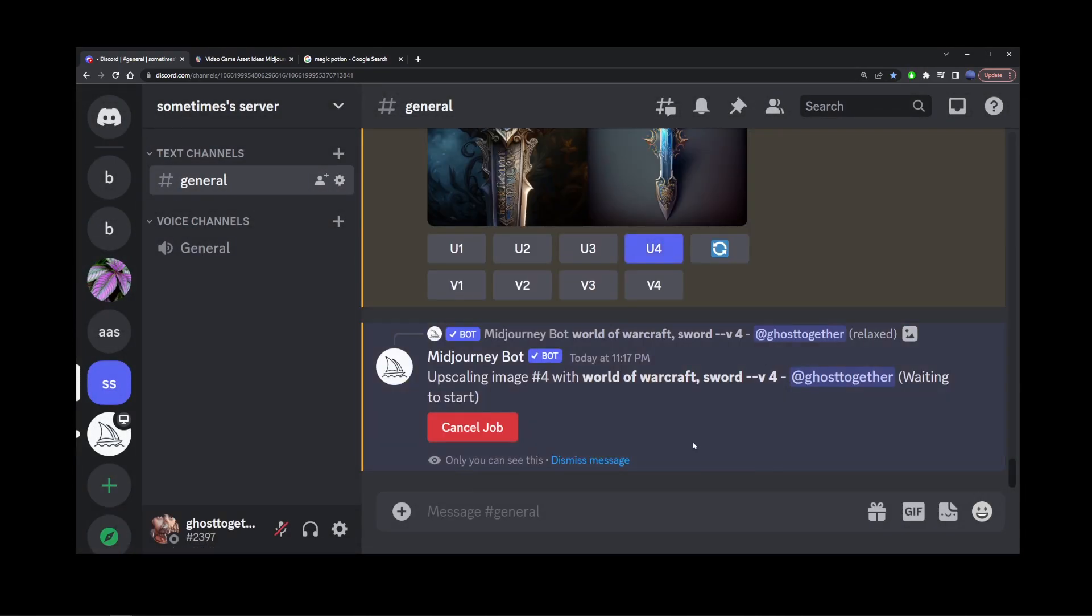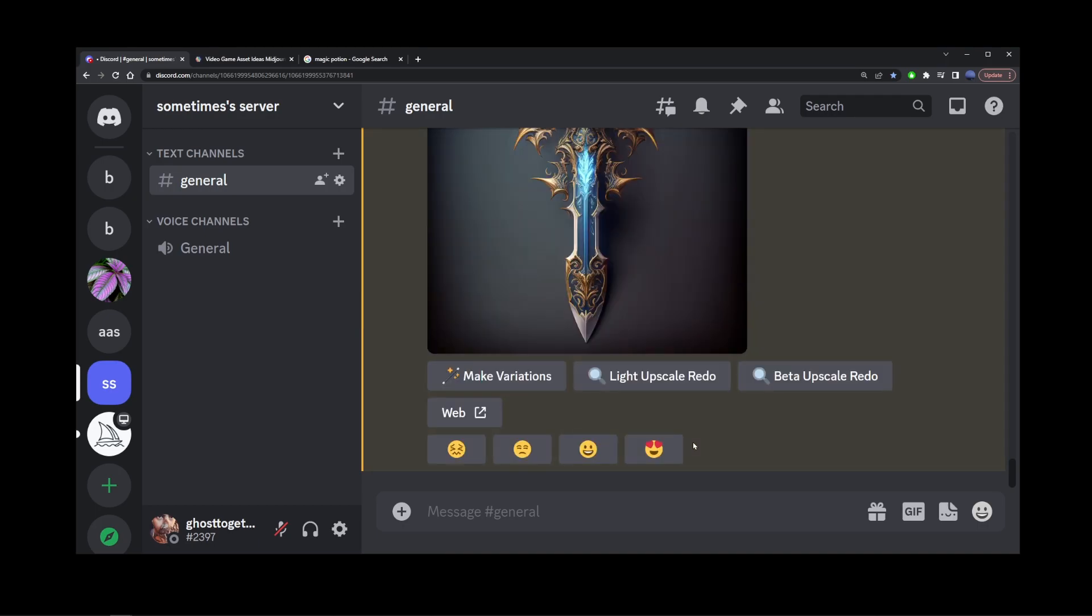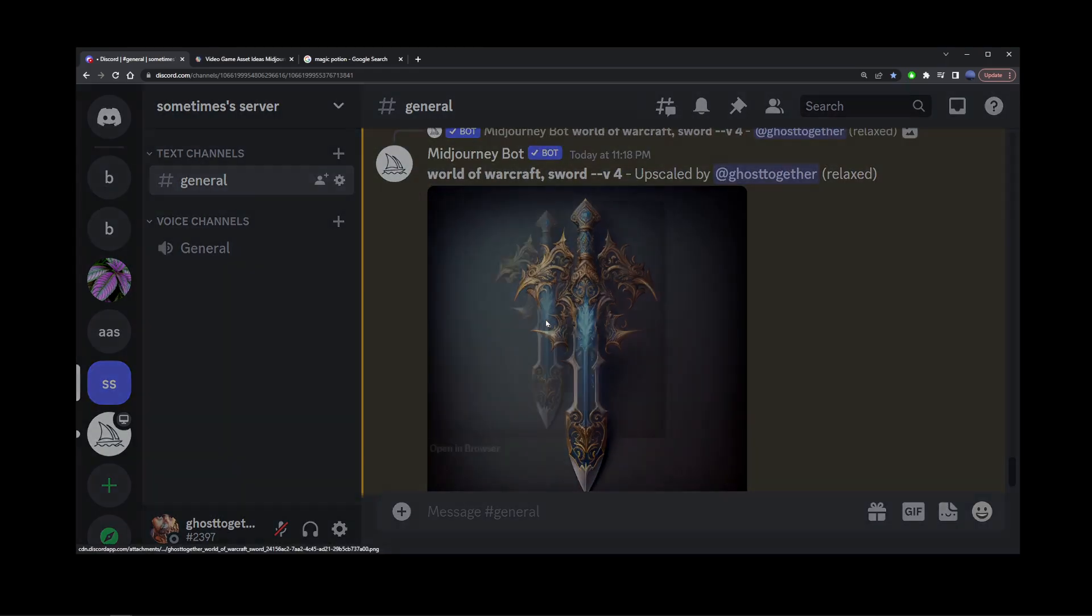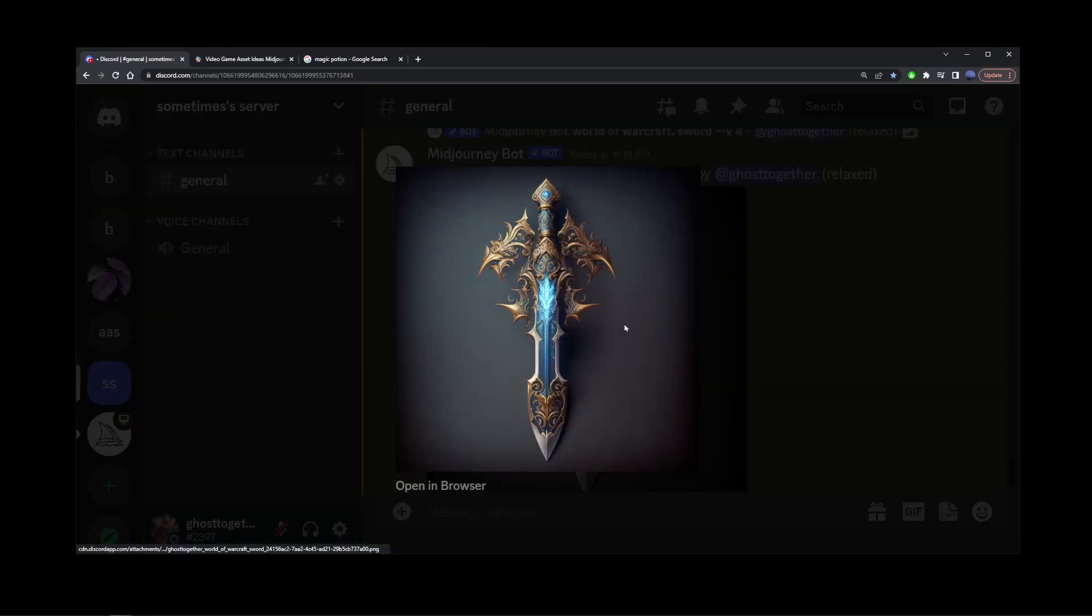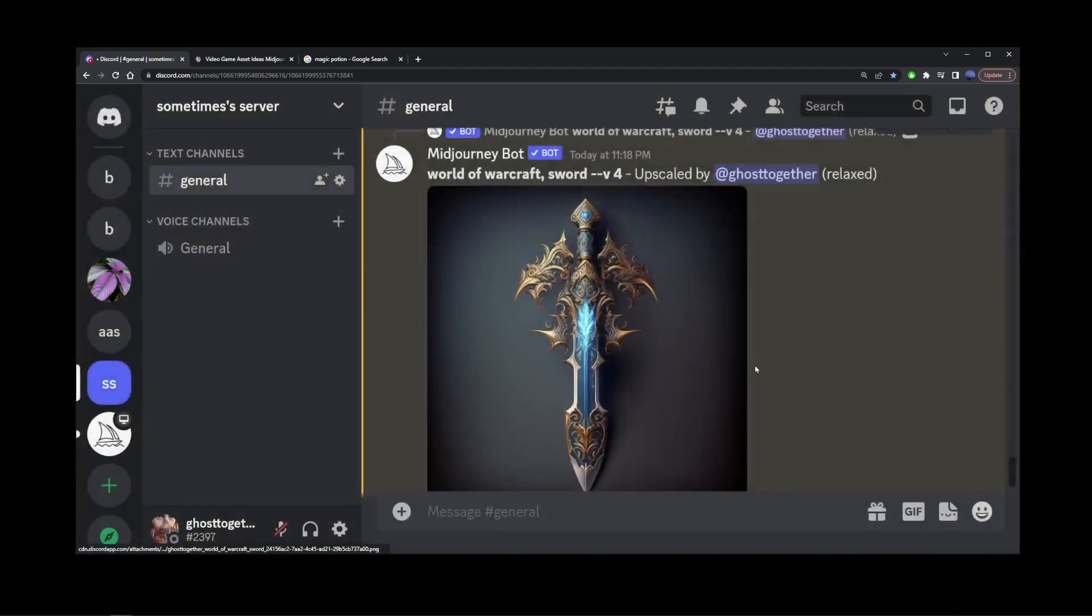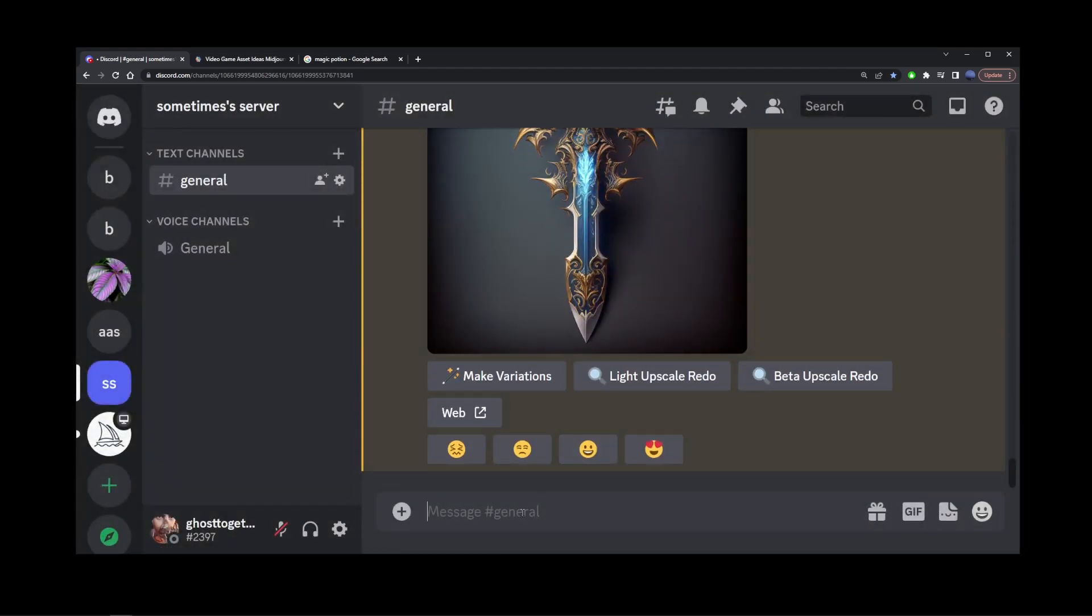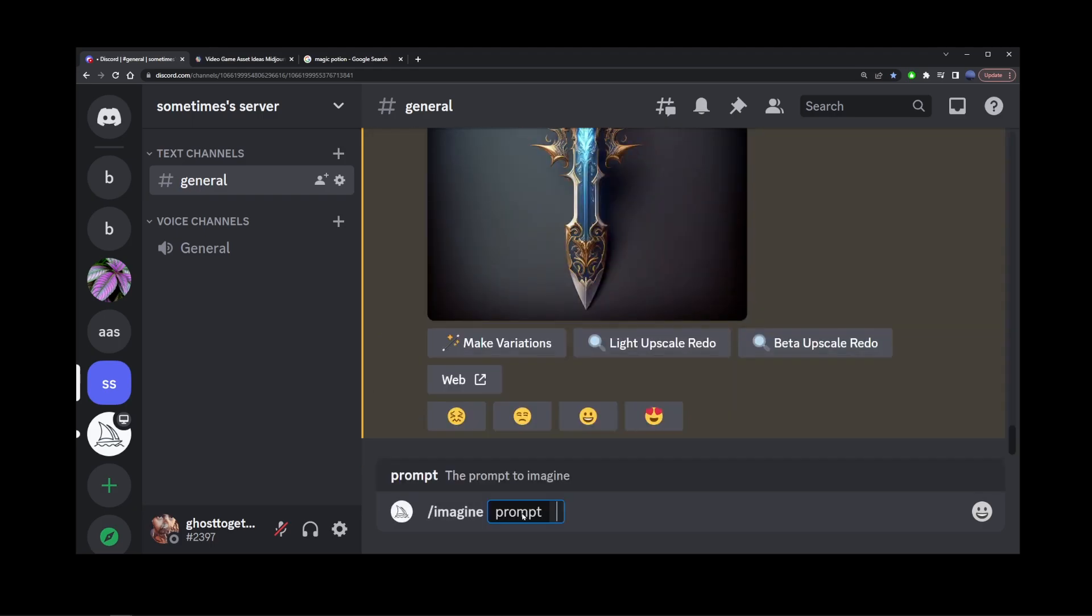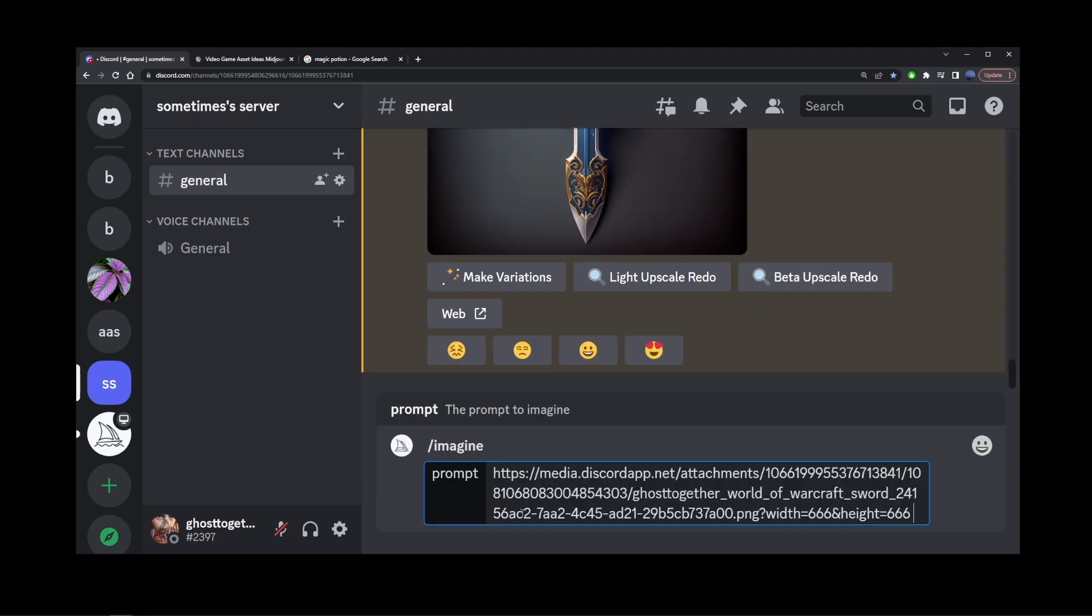Here's our sword as a high resolution image. I'm going to click on it, right-click, and go to copy image address. Then go into the prompt, start typing 'imagine,' and paste our sword image here.